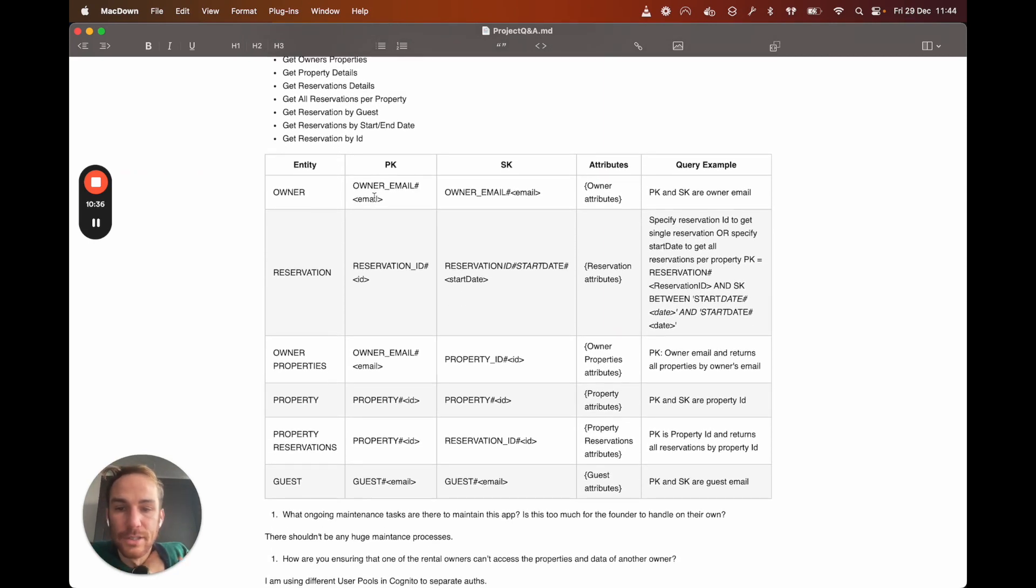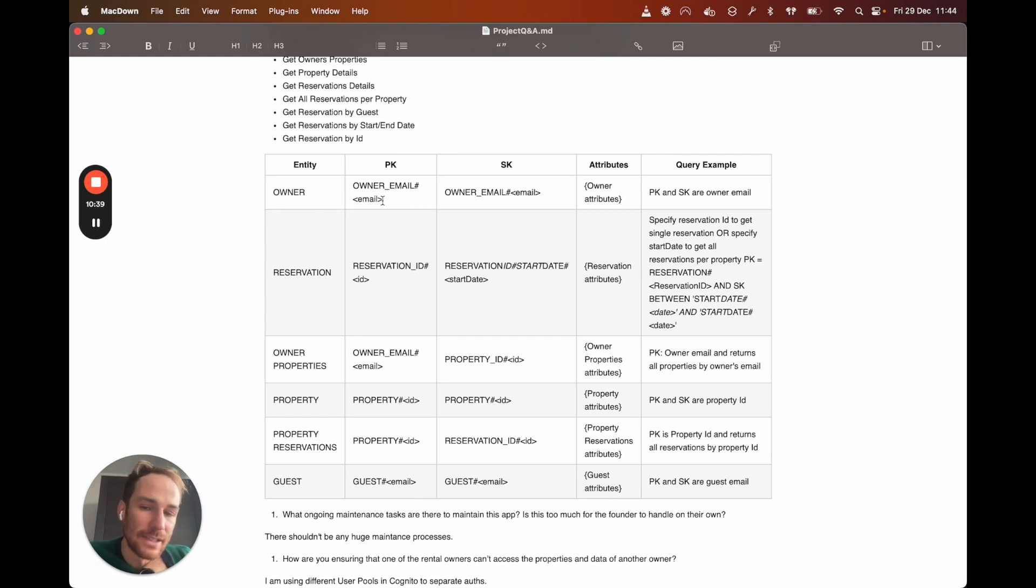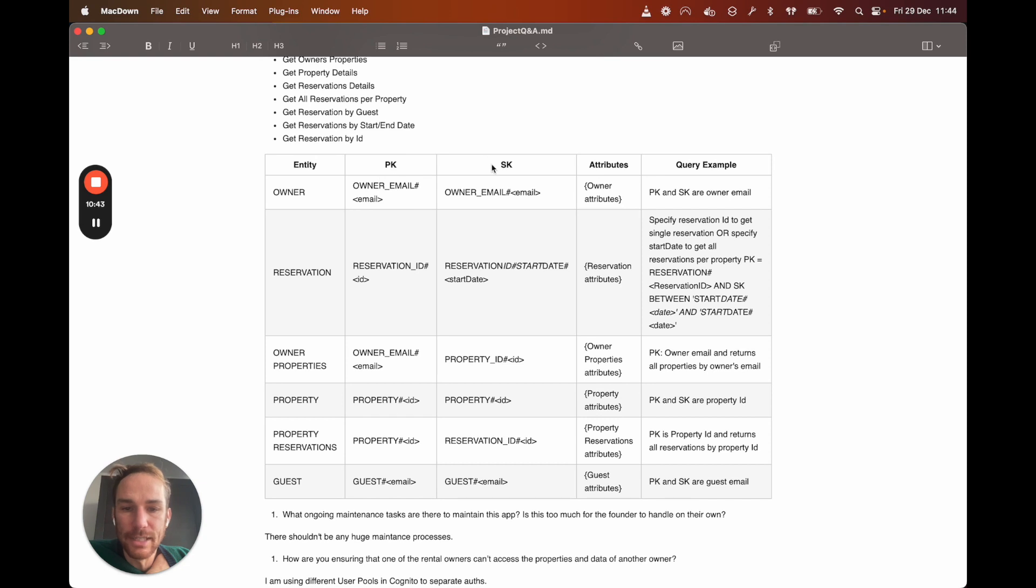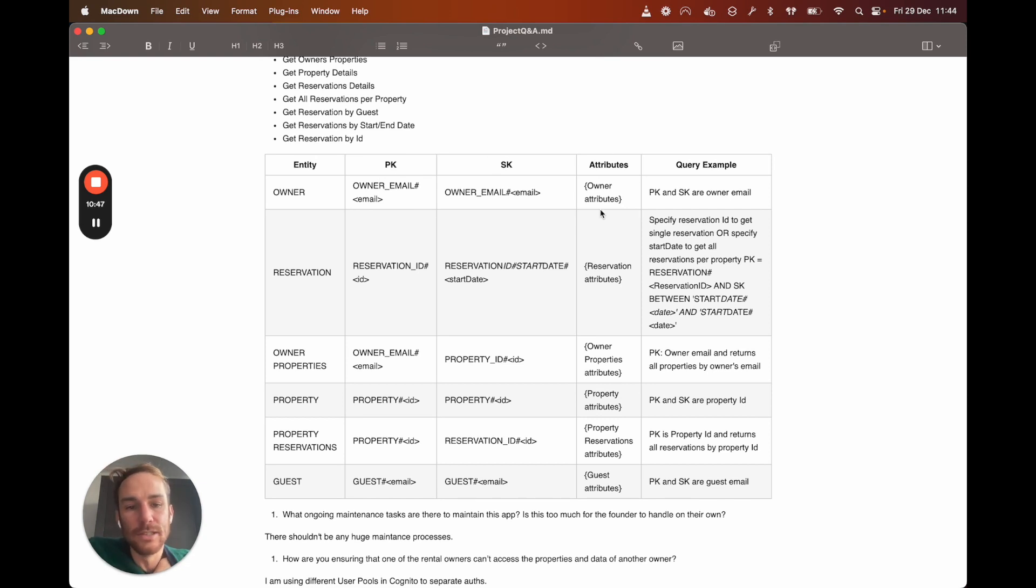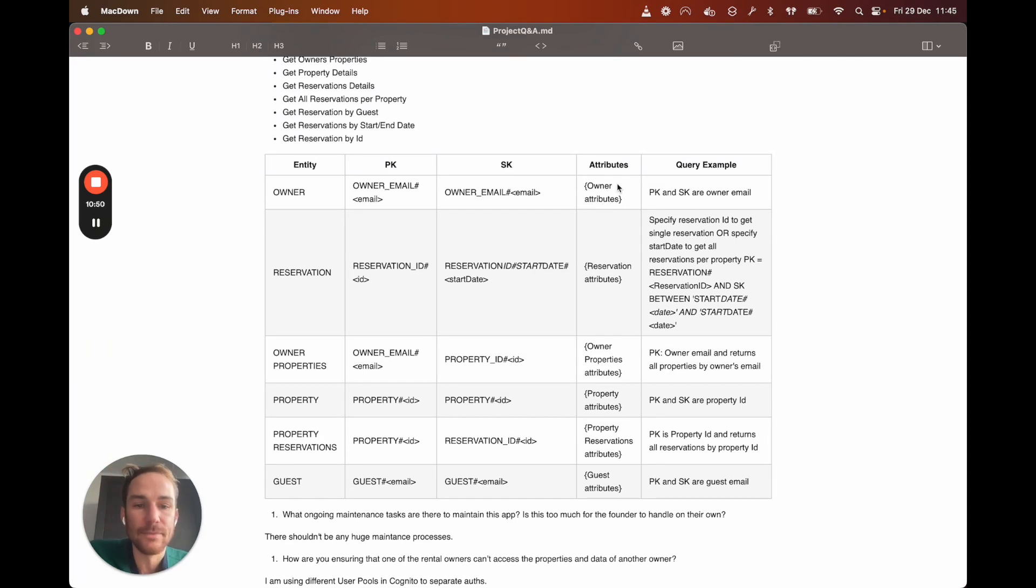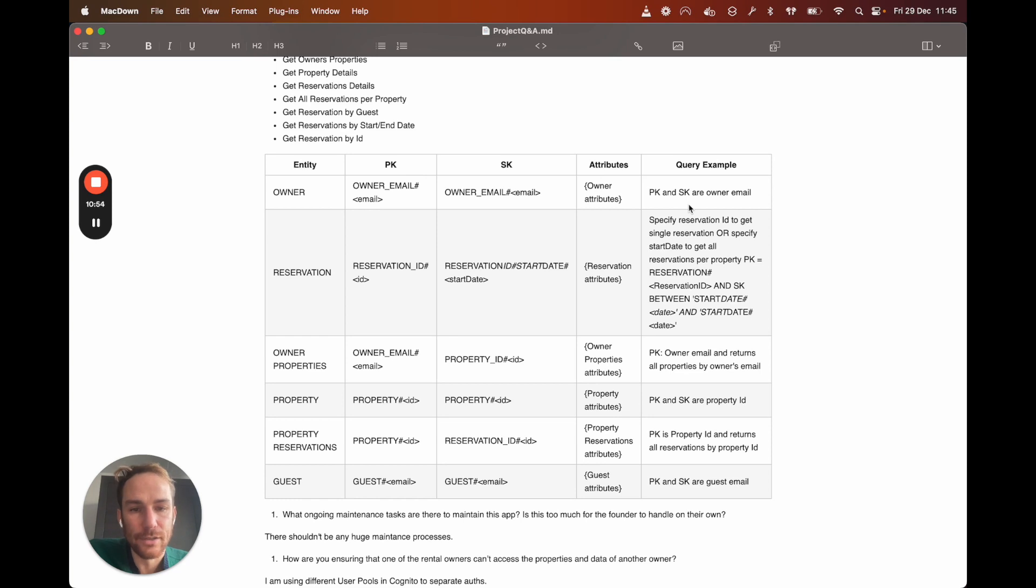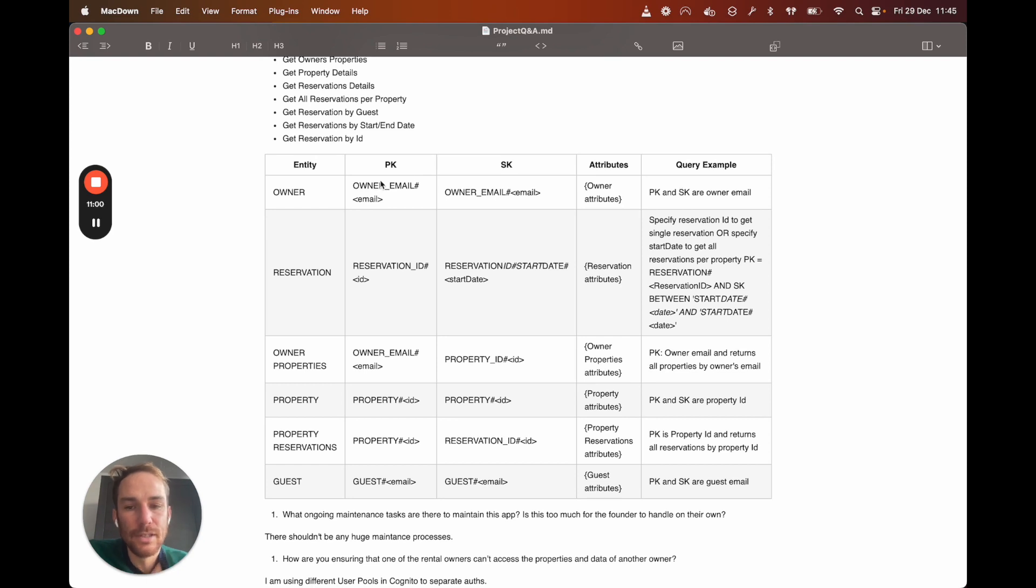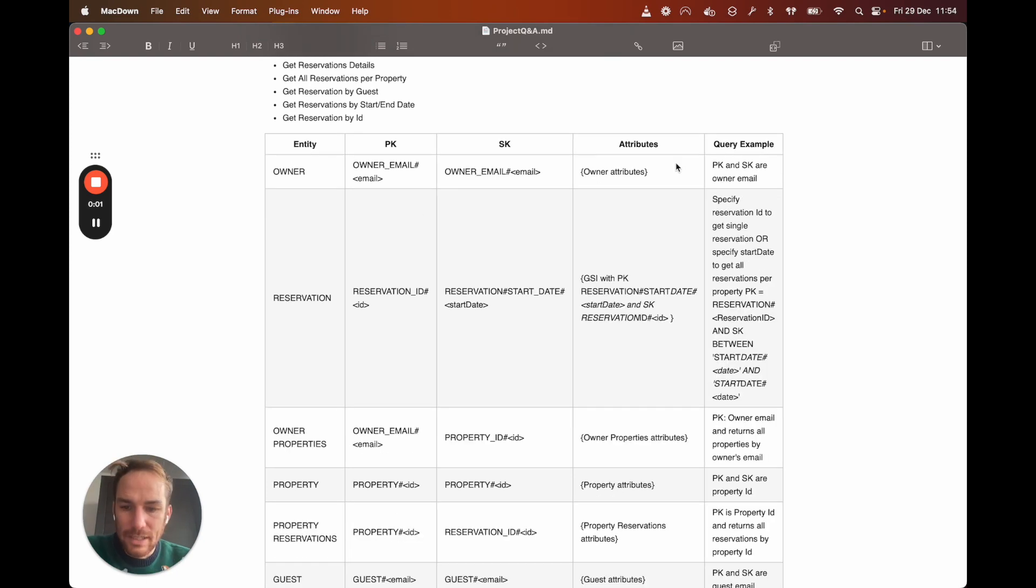And here we can see a table with all the entities. So for the owner, the record format of DynamoDB is going to be owner email as a primary key and sort key. And then here we can add all the attributes that are needed, like first name, last name and so on. And to query the owner, you just need the owner email and you set a primary key and a sort key with this format. All right.